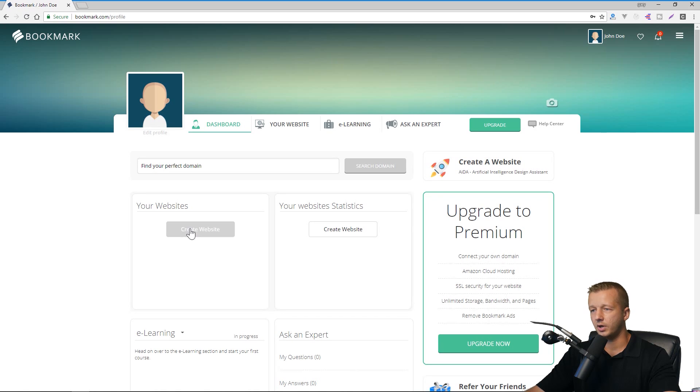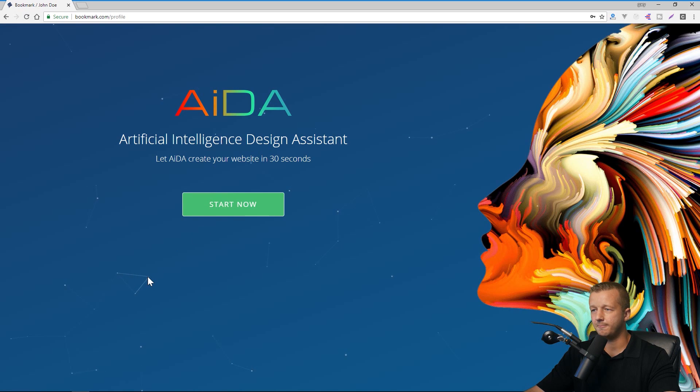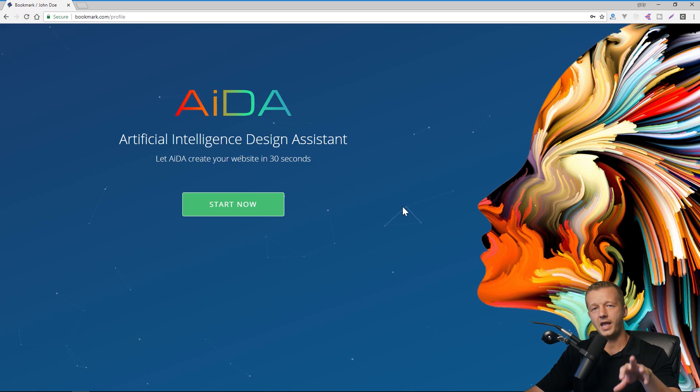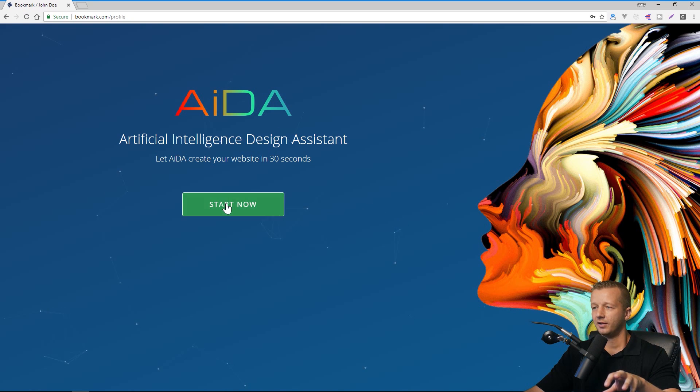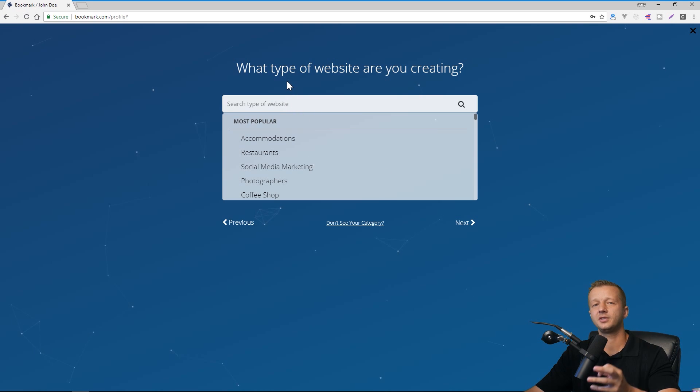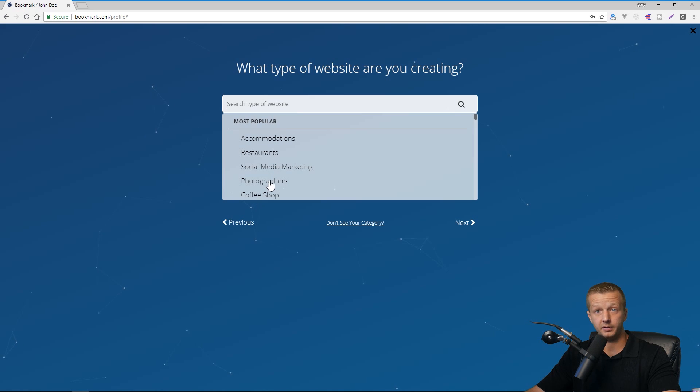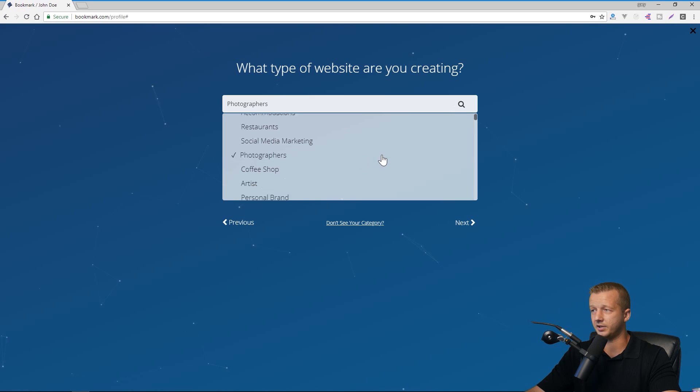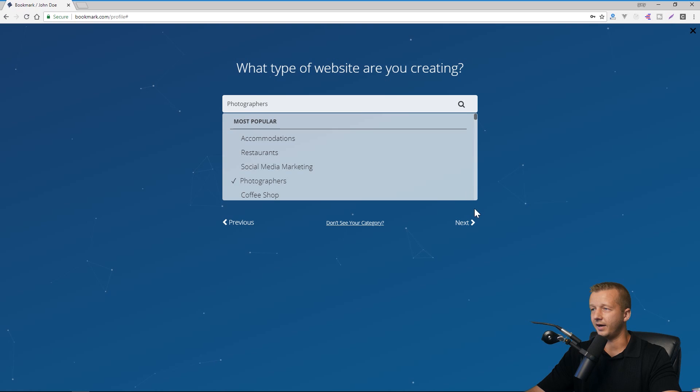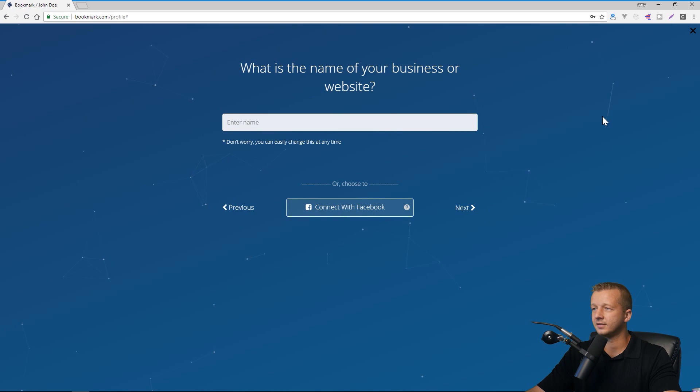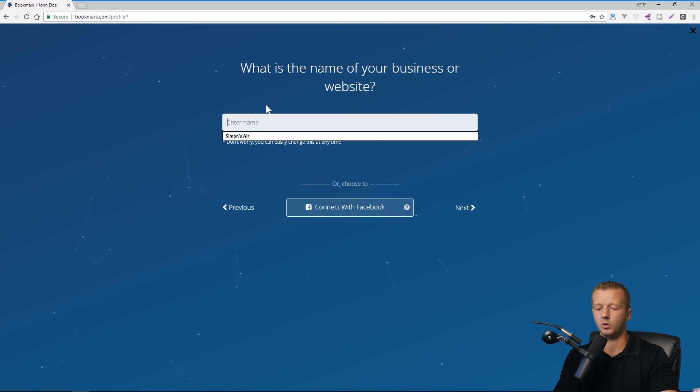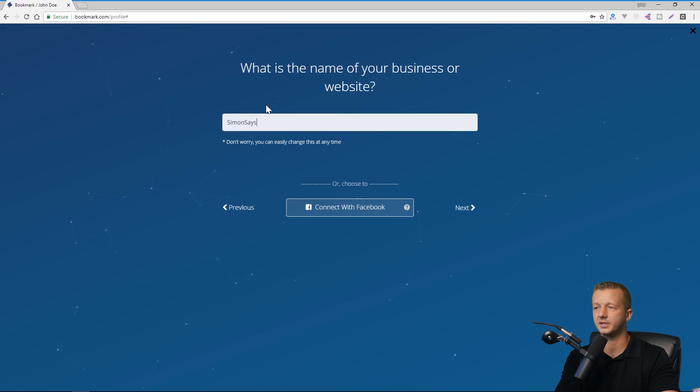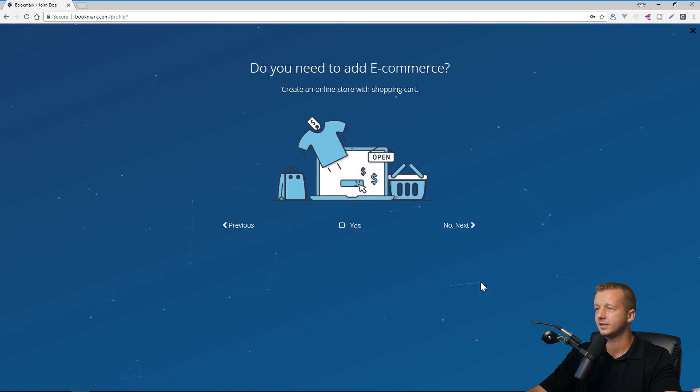All right. So now your websites right here, you can click create website and now we go into the AI design portion. And we'll see how this works. So let's hit start now and then search type of website. This is made to be so massively simple. So we'll say it's a photography website and now you can see there's so many different types here. All right. We'll hit next. So what is the name of your business or website? I'll just put Simon says, I don't know. That's my last name, not Simon says though. All right. And then we can hit next.